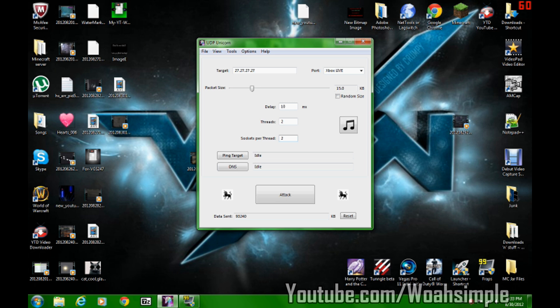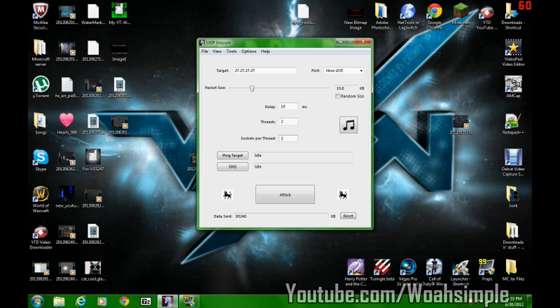Pain target and DNS do not matter. So all you have to do is hit attack, and then you're good. 27.27.27.27 is an IP for, I'm pretty sure, it has something to do with Xbox, that's all I know. And the port has to be Xbox Live. So I just hit attack and you're good. And then there's music.